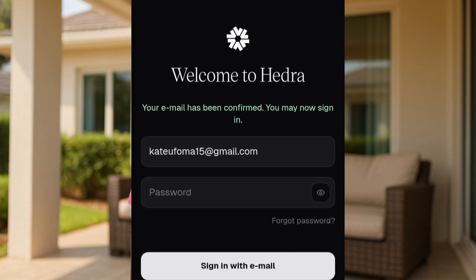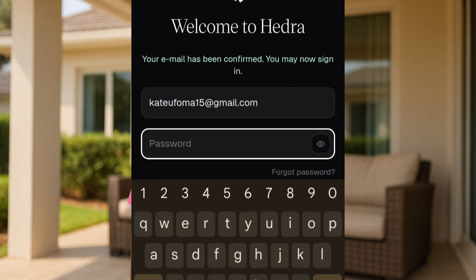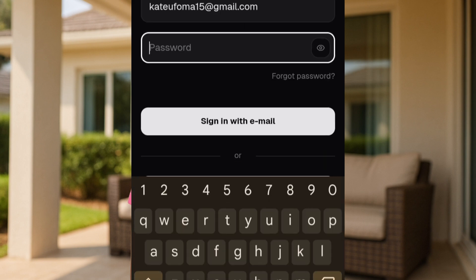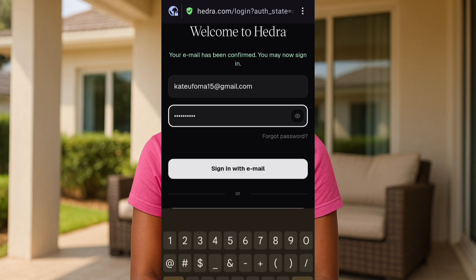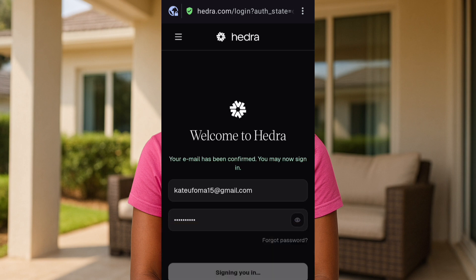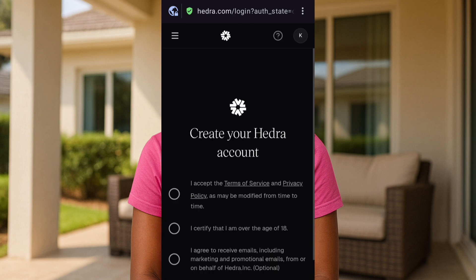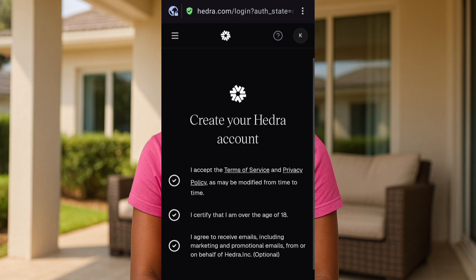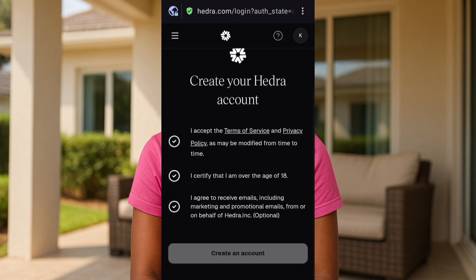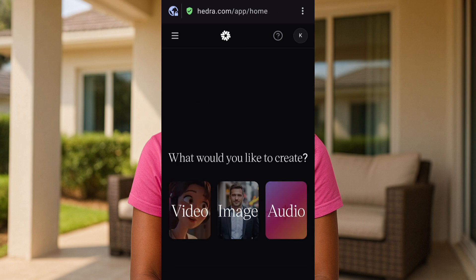Once you've confirmed the email verification code, put in your password to properly log in. Enter your email address and password then tap on 'Sign In'. Accept the terms that come up and tap on 'Create an Account'. This is the interface — go ahead and tap on 'Video' since we want to create a video.